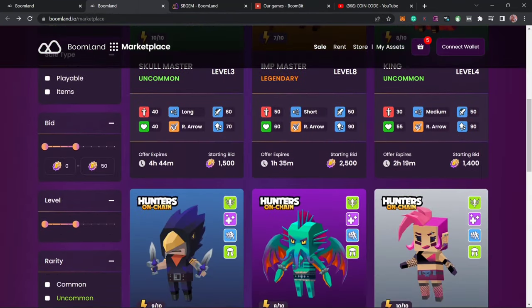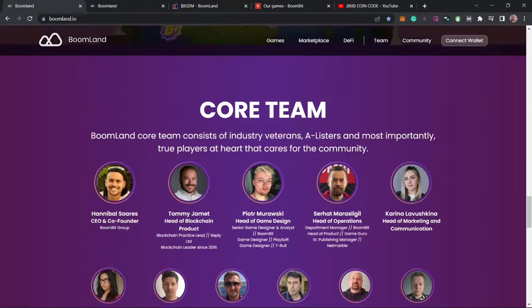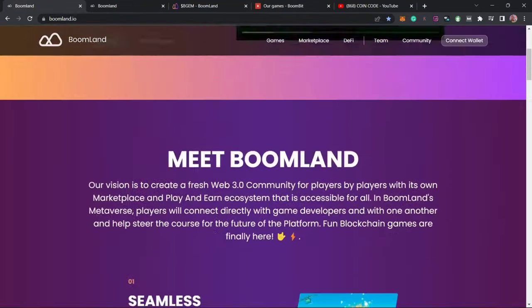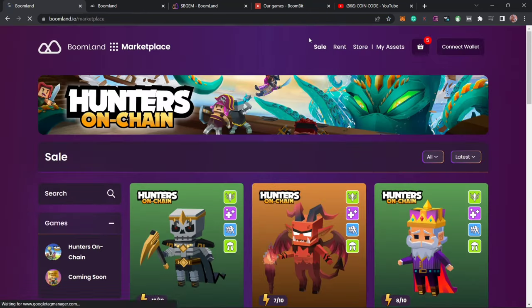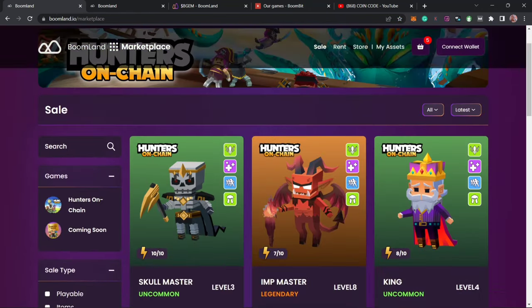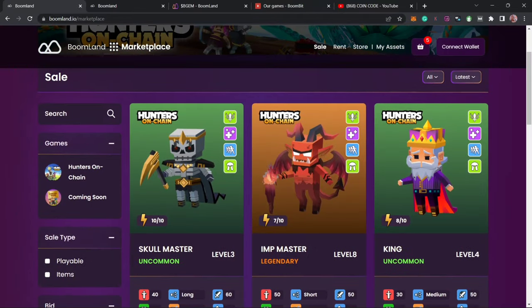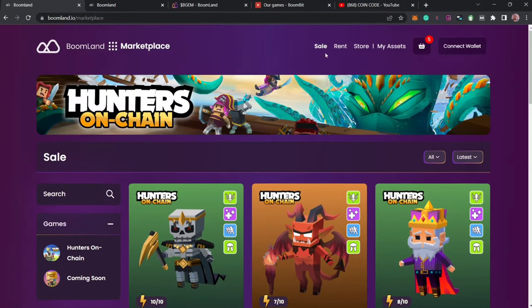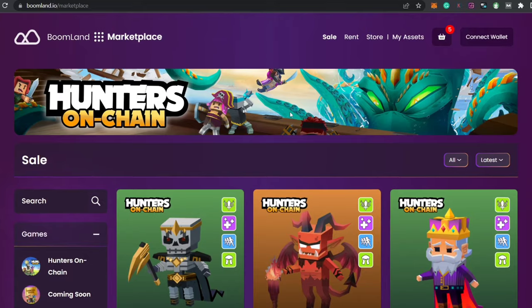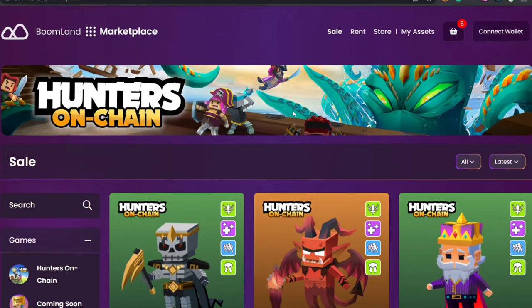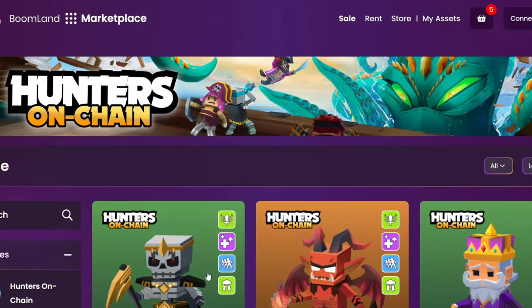Now moving to the ecosystem marketplace, you just have to scroll up and from your home page click on marketplace, then wait for it to load up. This is the Boomland ecosystem marketplace where you can easily and securely buy NFT and game products, and this is just one of the ways by which you can make money on this ecosystem by selling your NFTs.